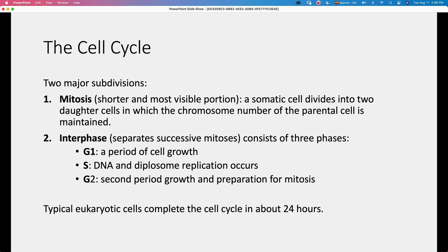The typical eukaryotic cell completes the cycle in about 24 hours and is divided into big portions. Mitosis is the shortest and most visible portion — when you see a histological slide, you can see the different phases of mitosis if you are lucky. This is the phase in which a somatic cell divides into two daughter cells in which the chromosome number of the parental cell is maintained. That is a very important difference with meiosis, in which we have a reduction in the number of chromosomes. Here we have two daughter cells that are identical to the parent cell.